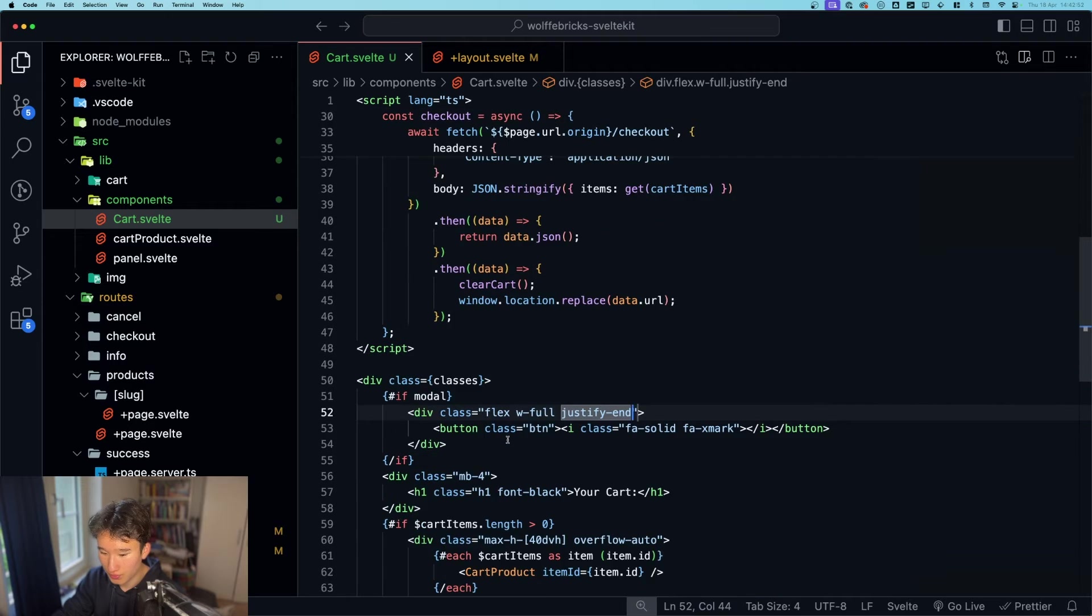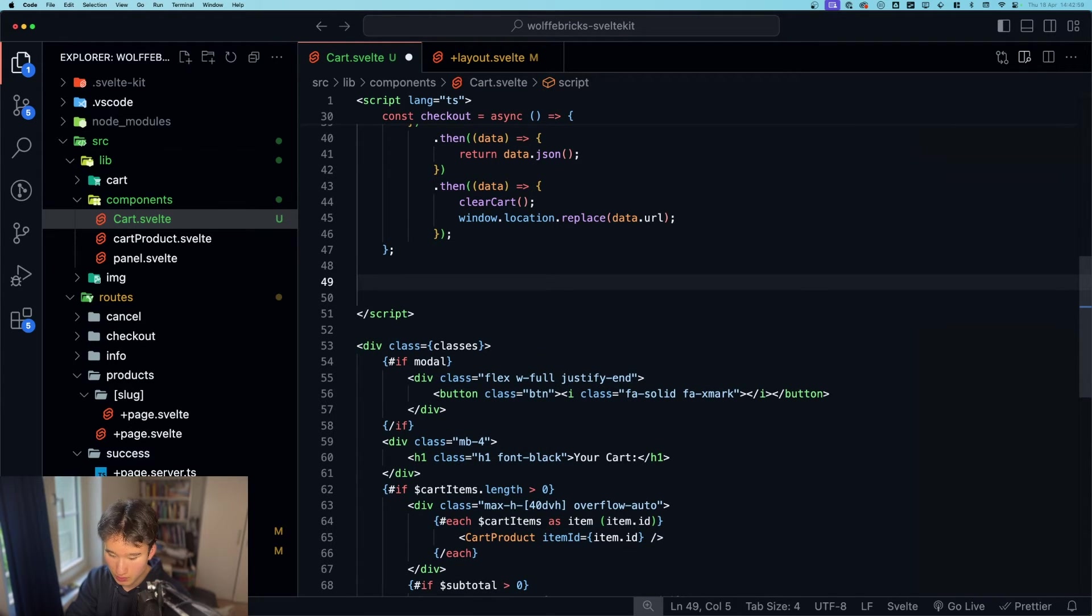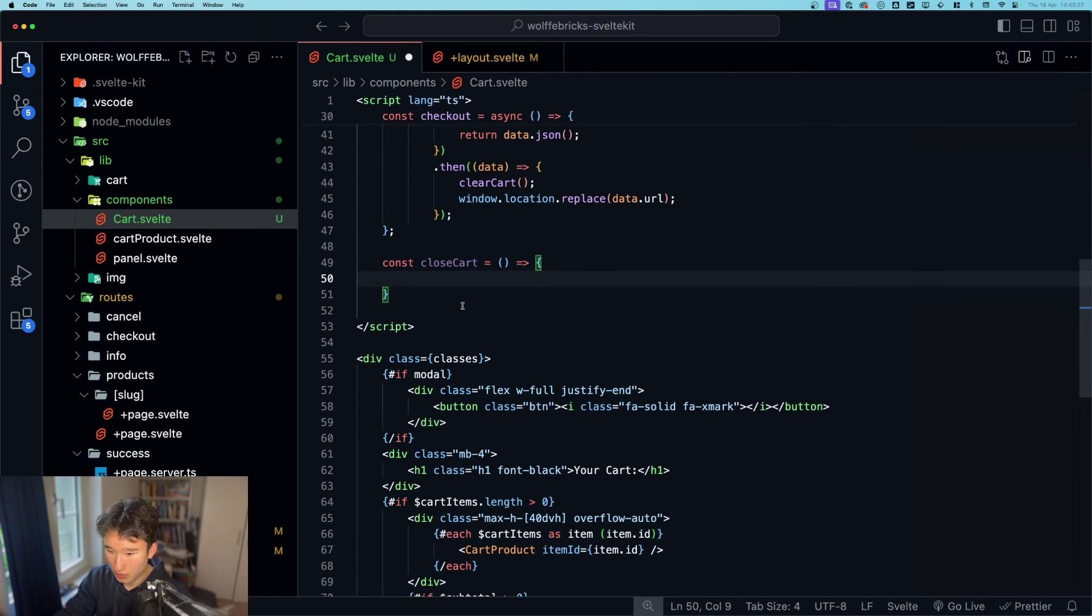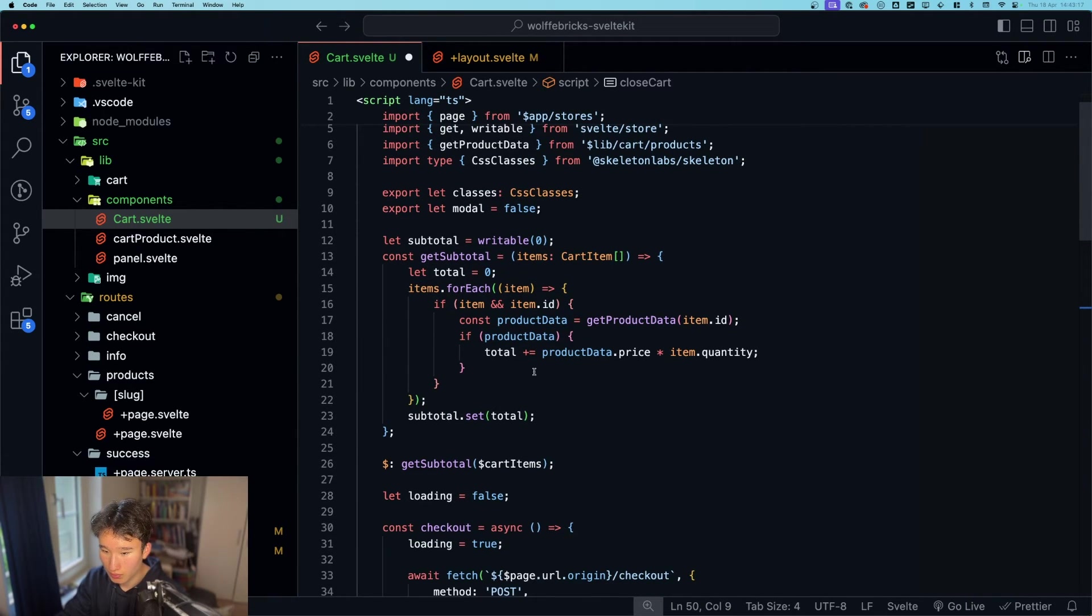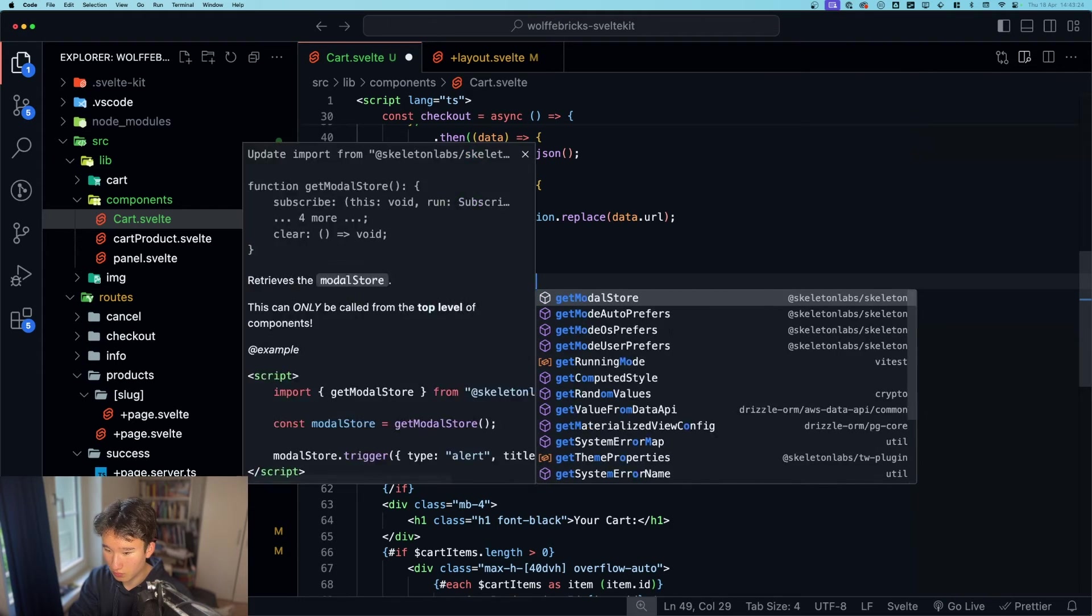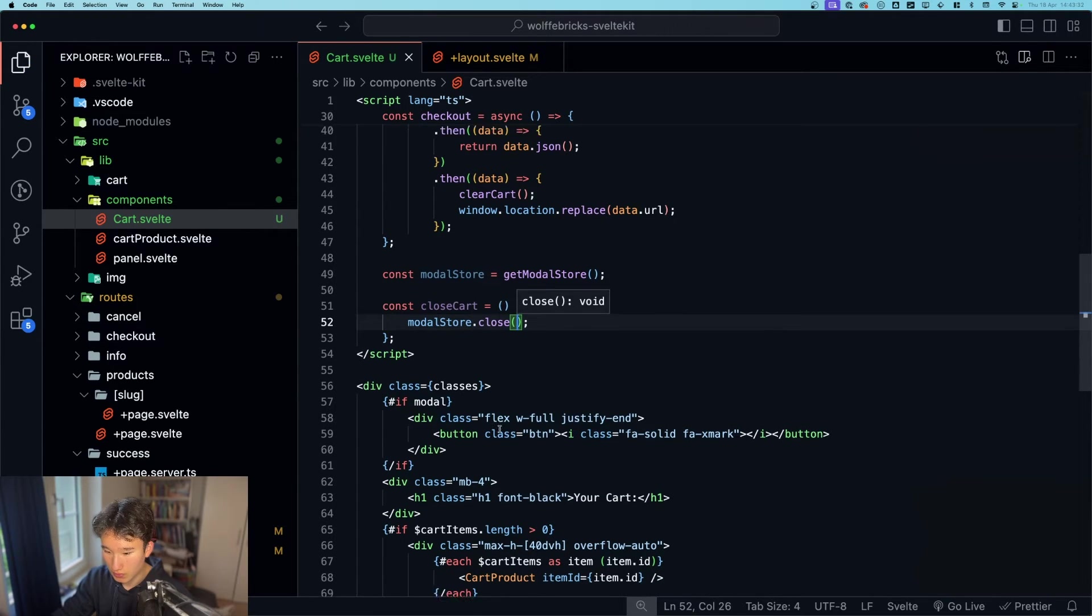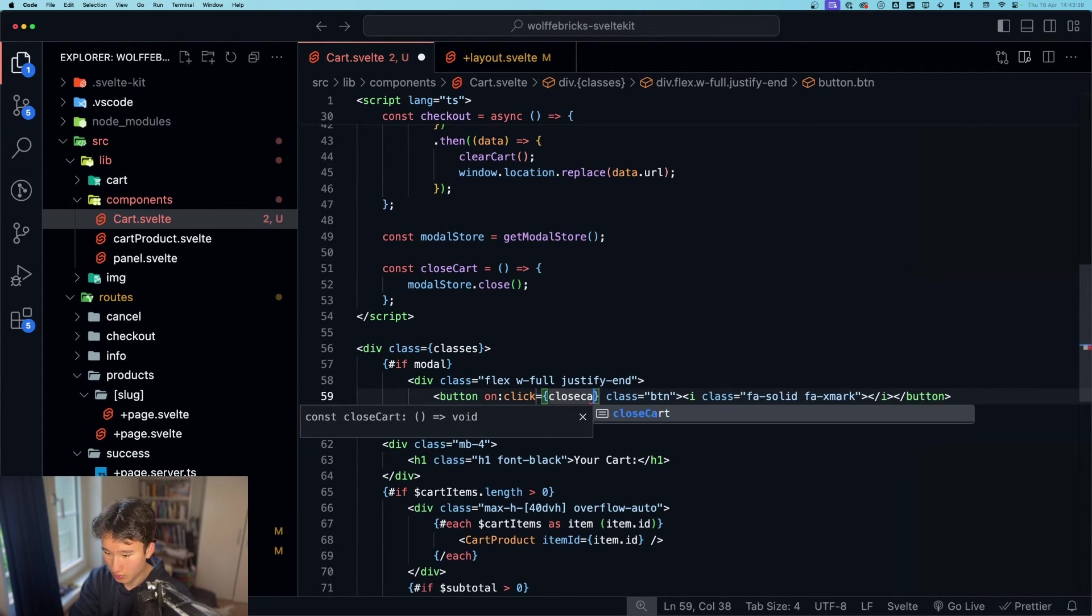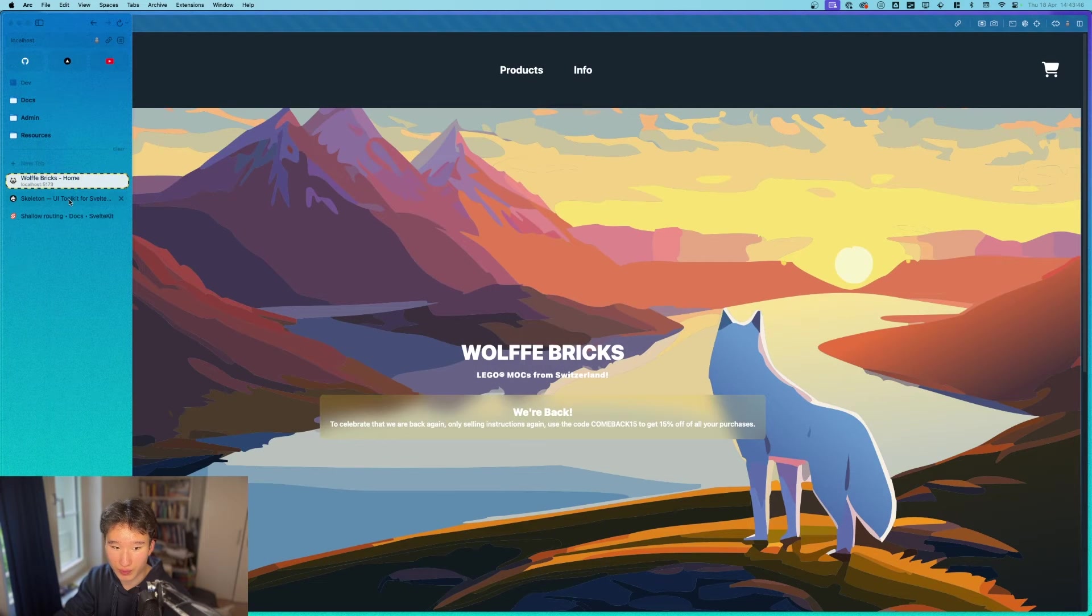We need to of course make this logic right here. So let's move that one right here. So we can do const close cart and in here we just want to get the modal store. Did we already get the modal store somewhere? Good. So const modal store equals get modal store. And right here we can do modal store dot close. And this will happen if we click on that one. Click close cart. So yeah let's try that out. And yep works perfectly.